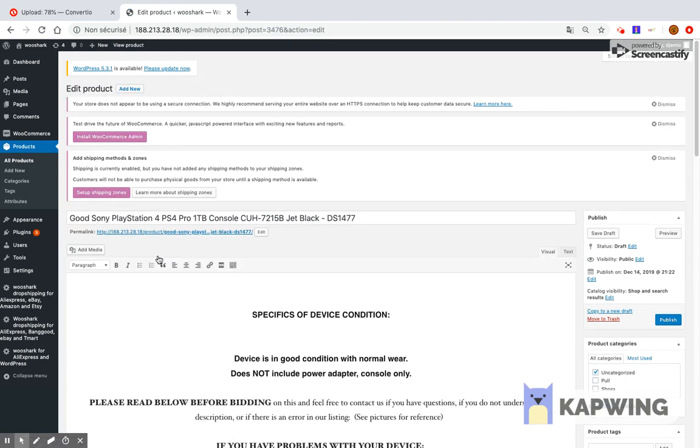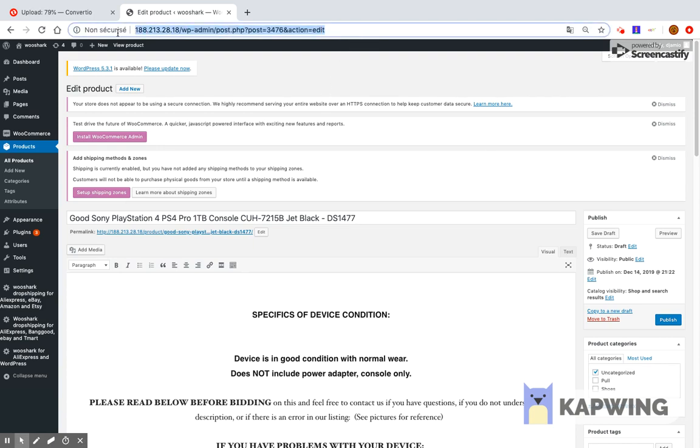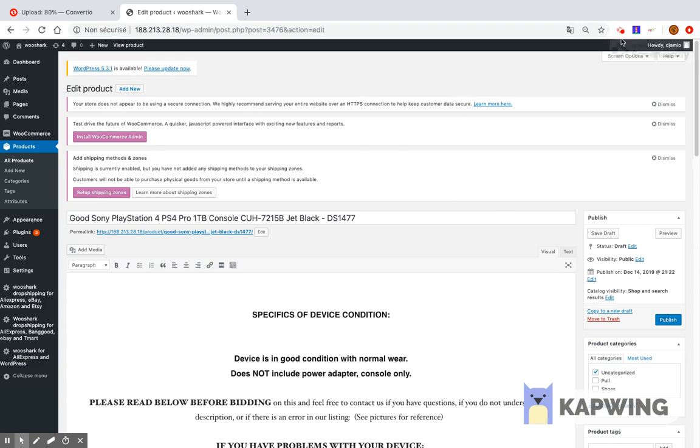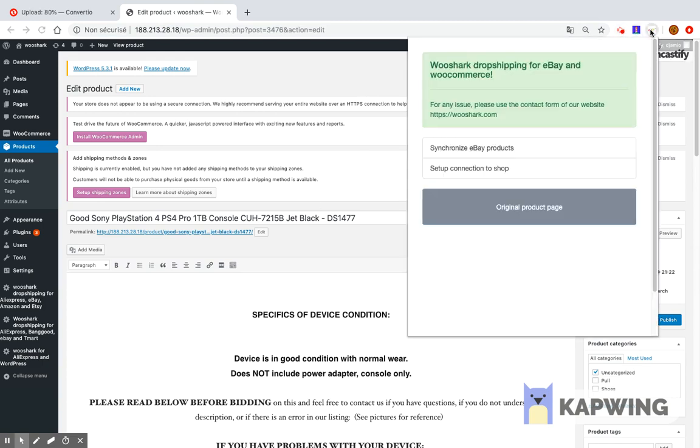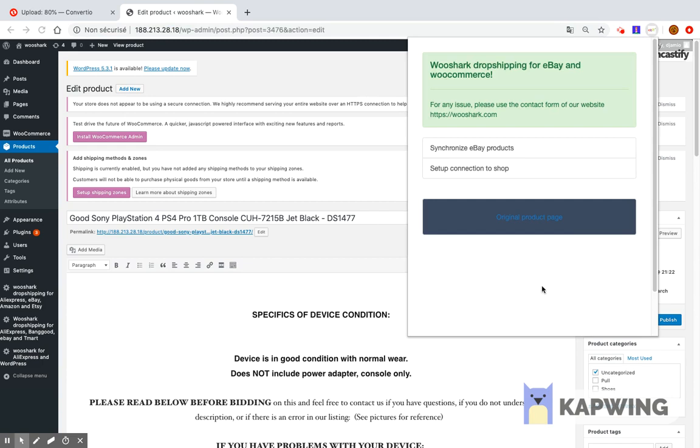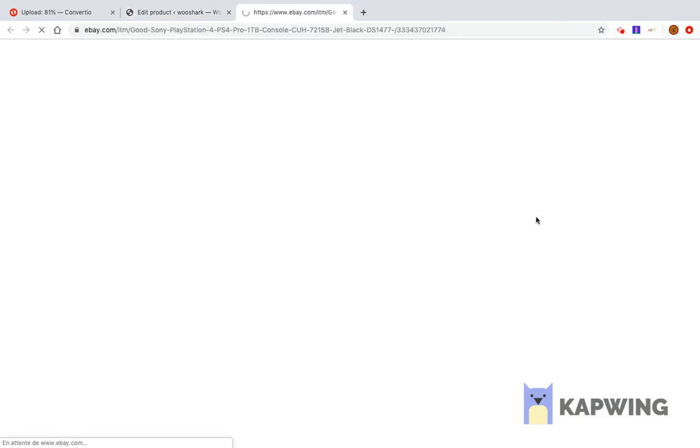The user can synchronize a single product directly from the eBay product page. To synchronize a single product that has already been imported using Wooshark, the user can go to the product page. The link to the product can be found by clicking the extension icon button, then clicking the product URL button.